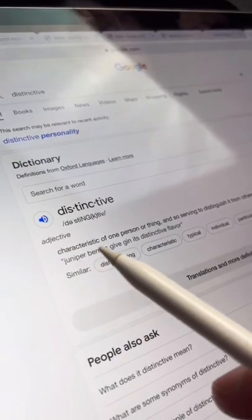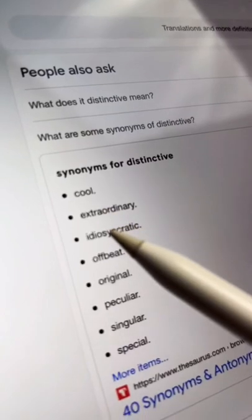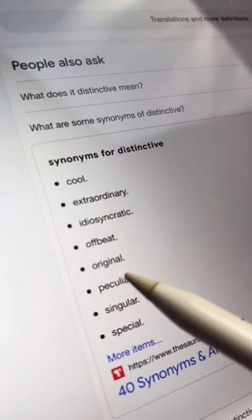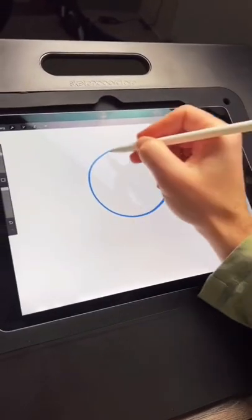Let's Google search distinctive. Distinguishable from others. Original, peculiar, singular. I like those words.